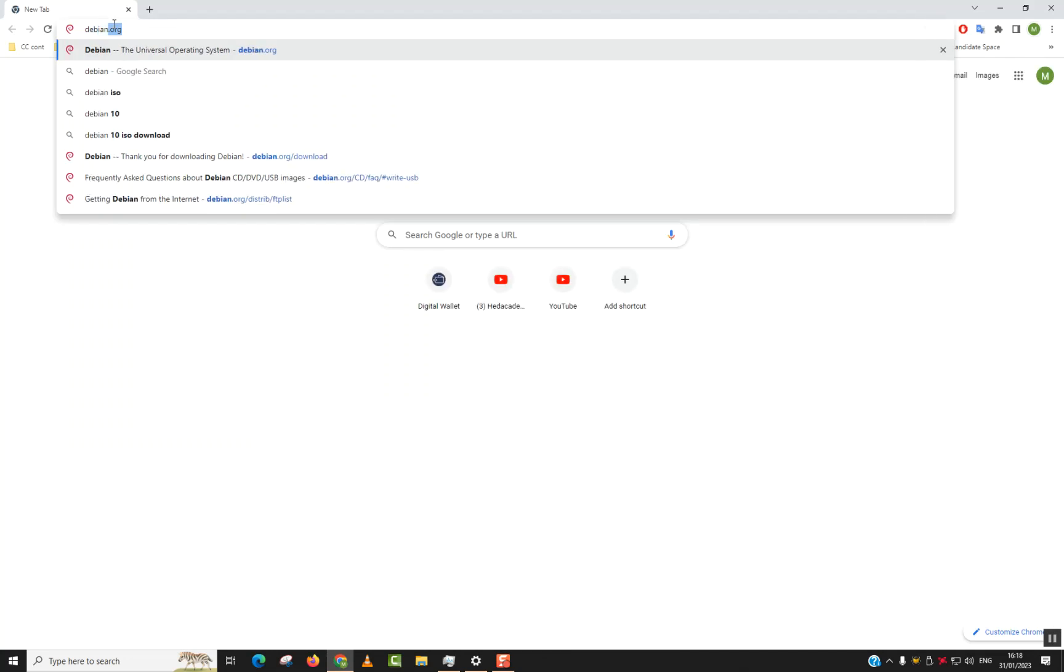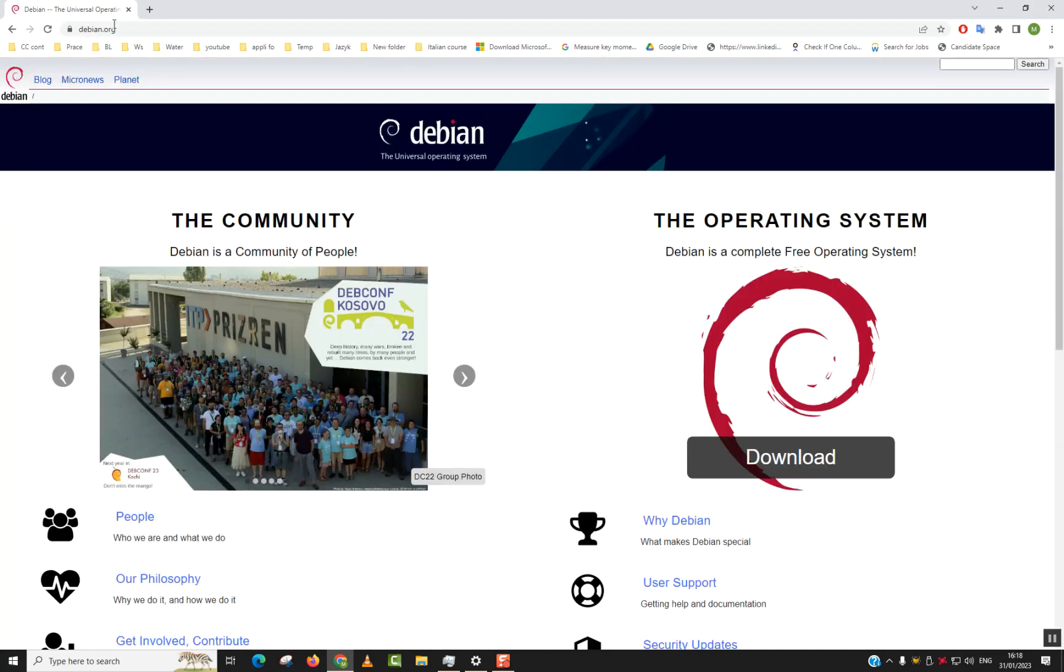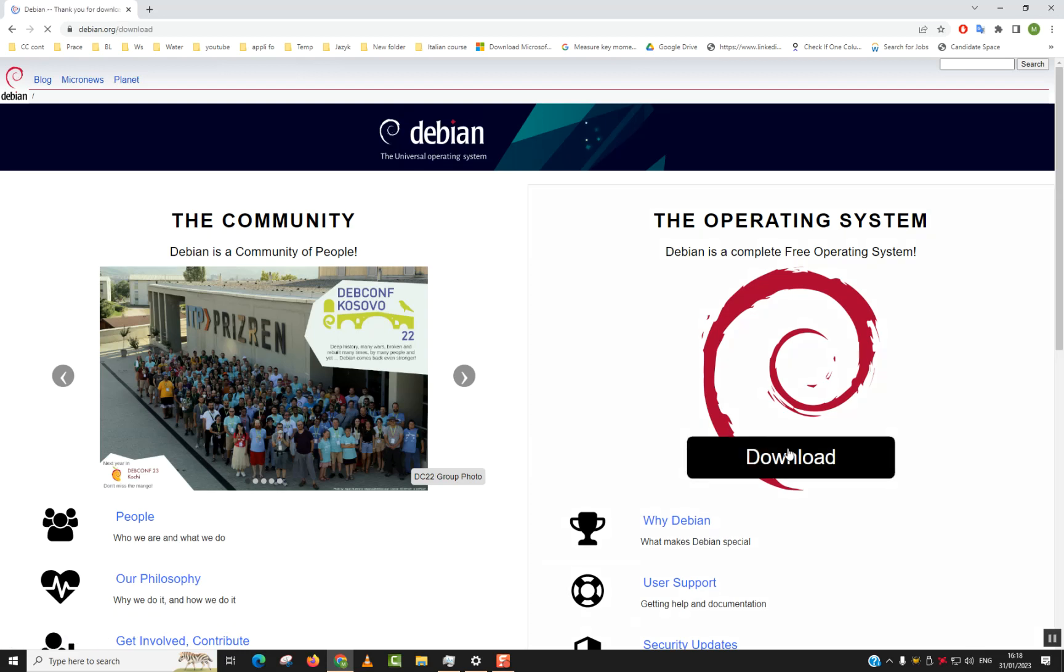In the search bar type debian.org and hit enter. Next step, click on the right side download.